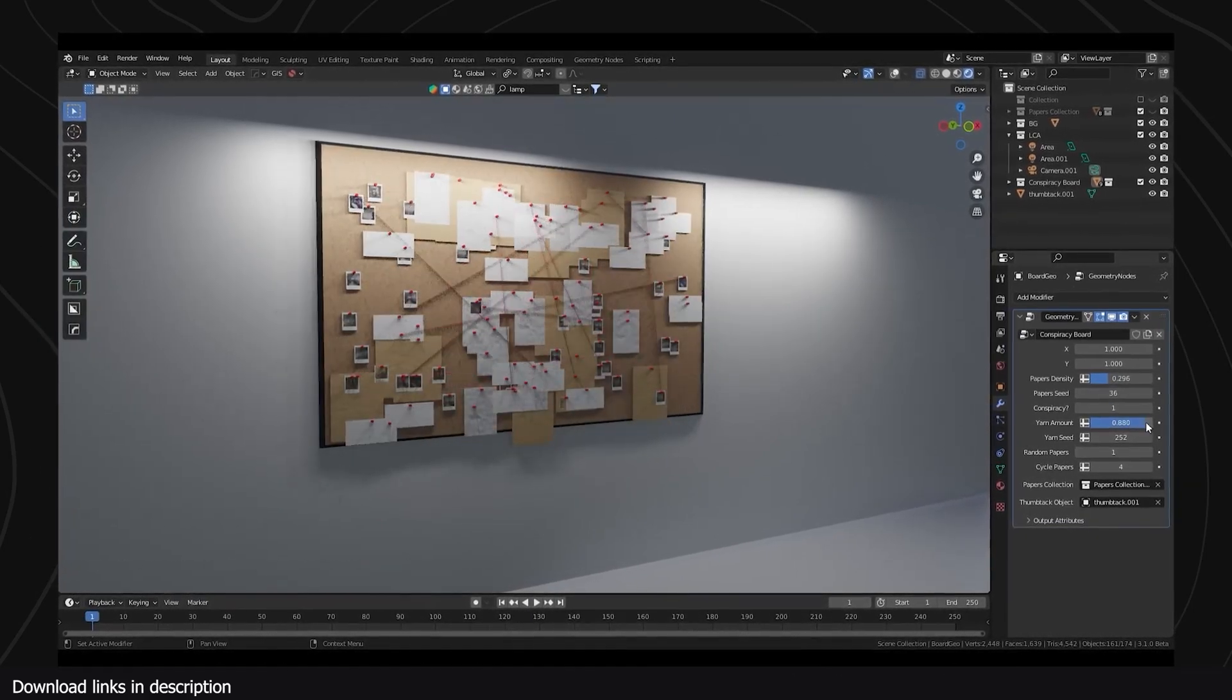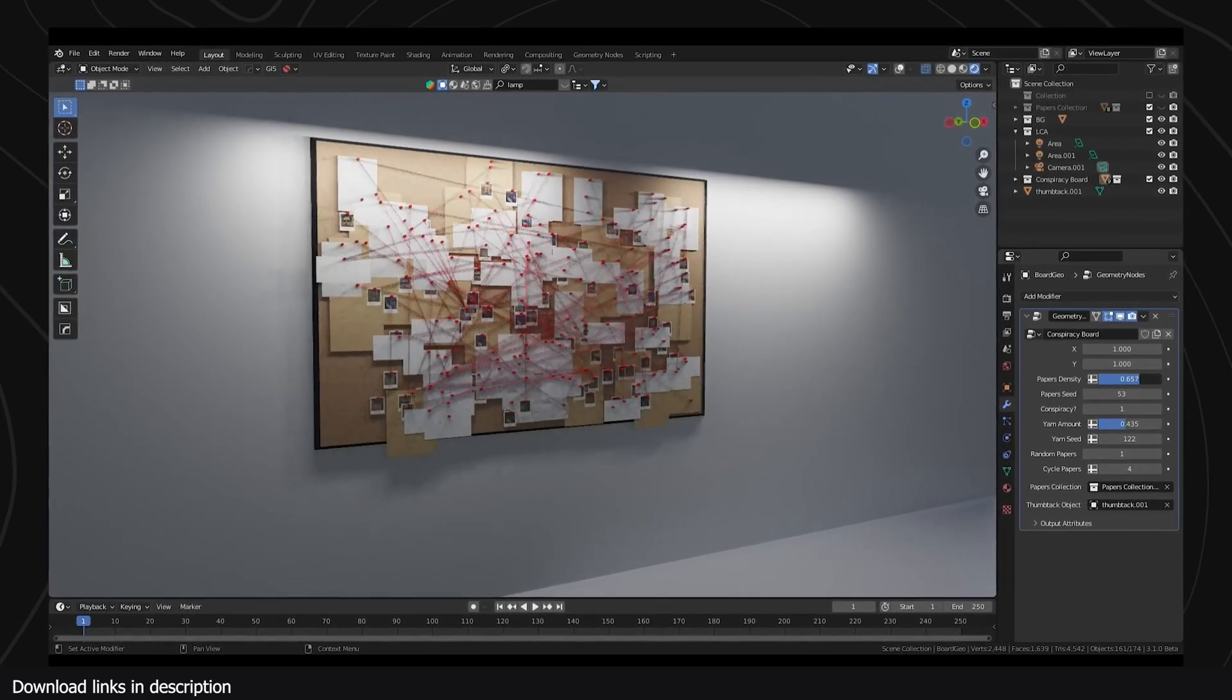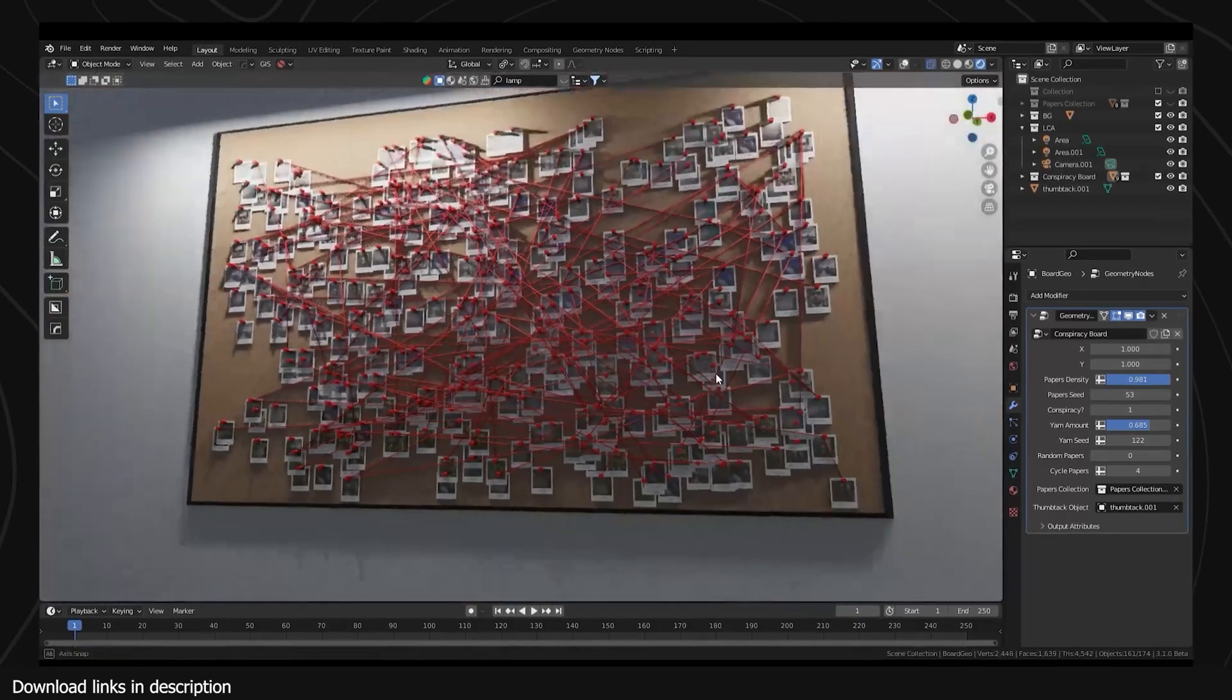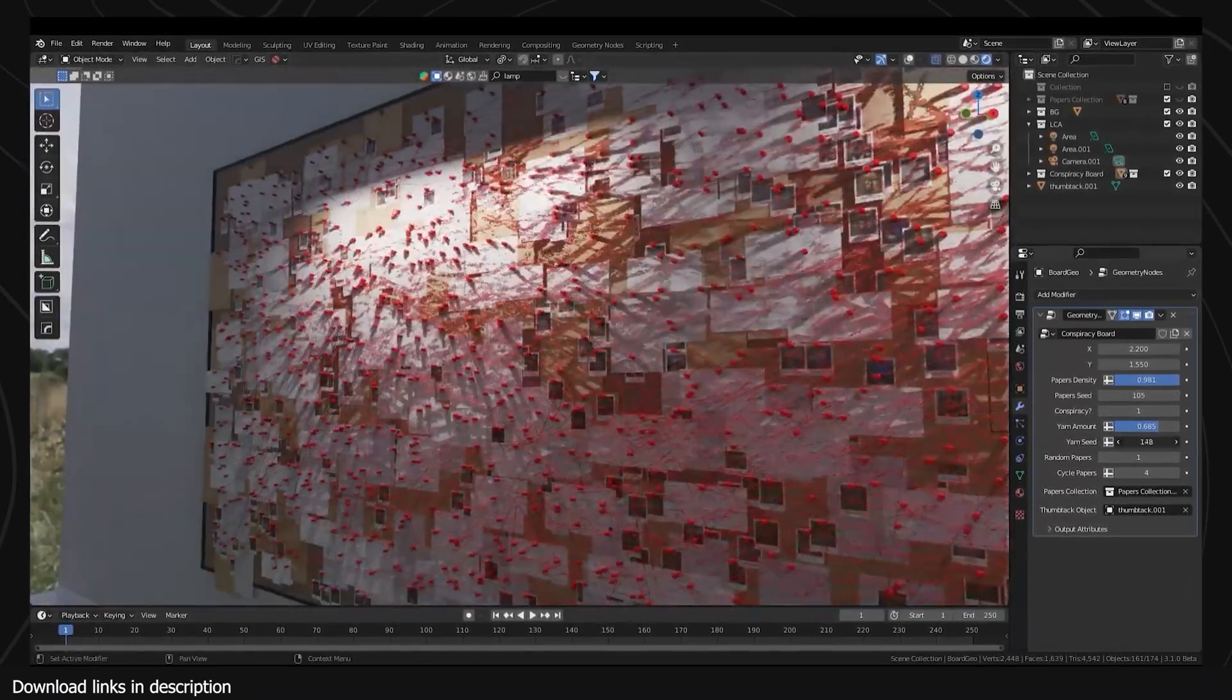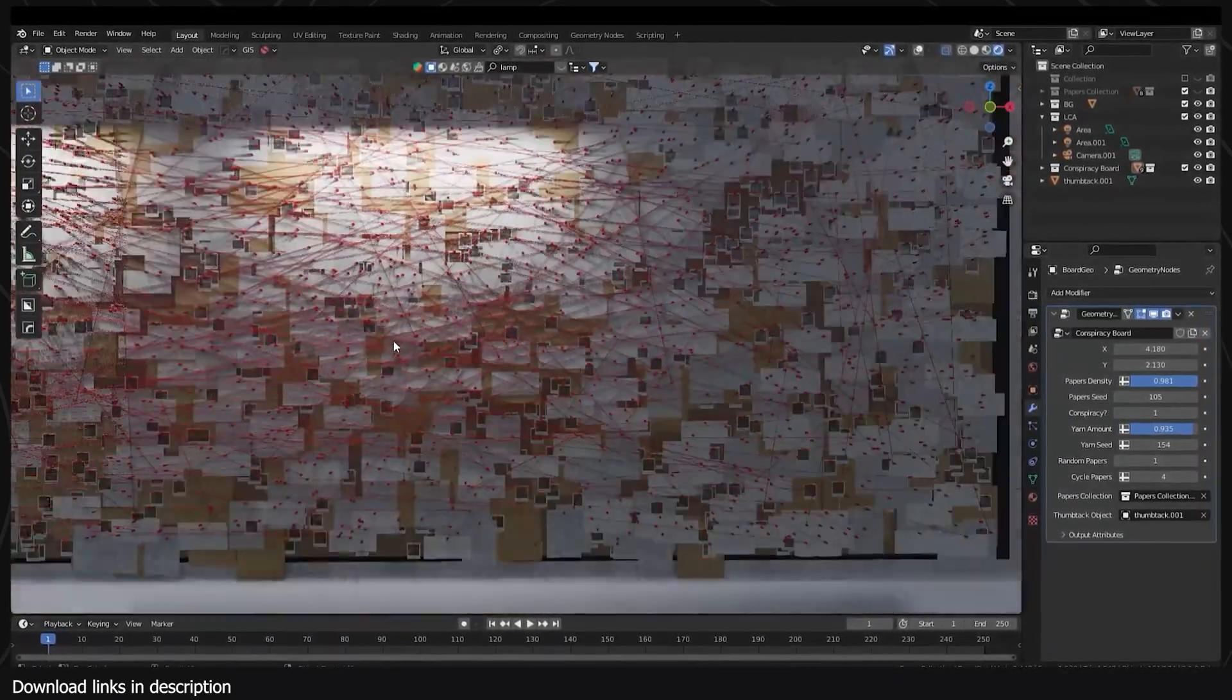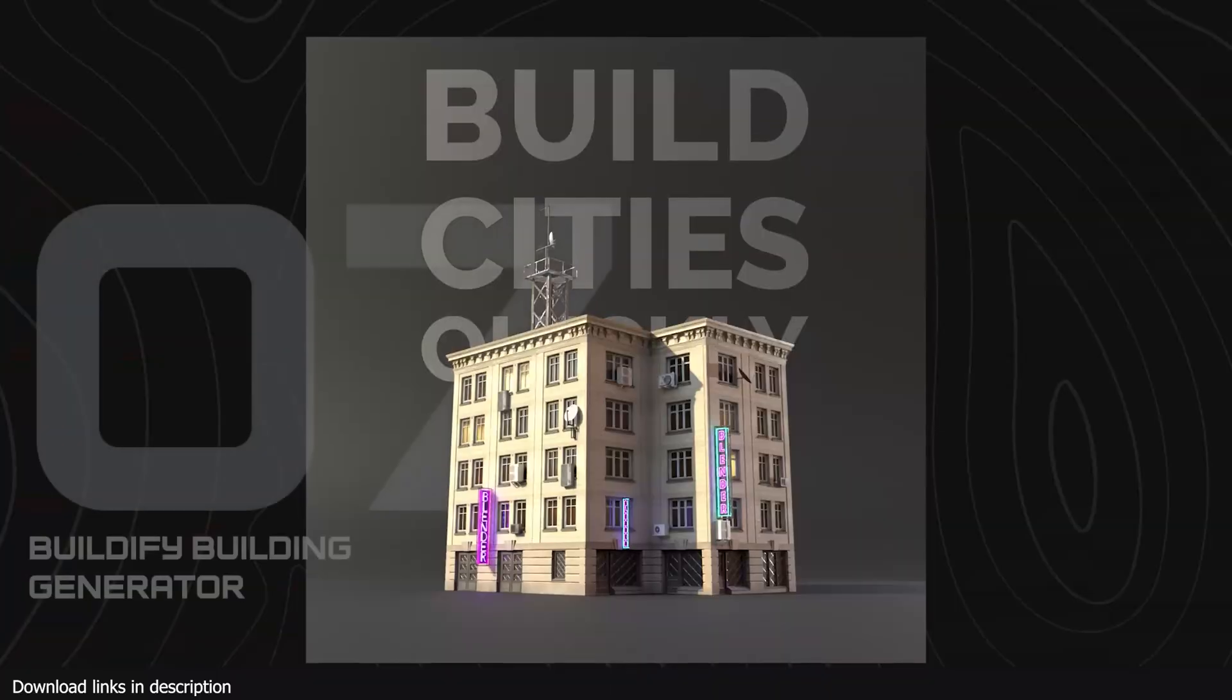And number six, we have this free detective conspiracy boards generator. Imagine an office scene with this board in the background. It would turn a boring shot into a story-driven shot. I really love this conspiracy board generator and I'm sure you will love it too. All you have to do is buy it for just zero dollars and it's yours.